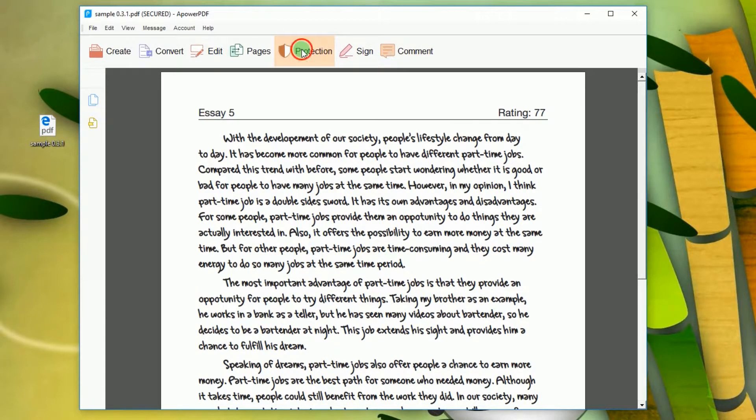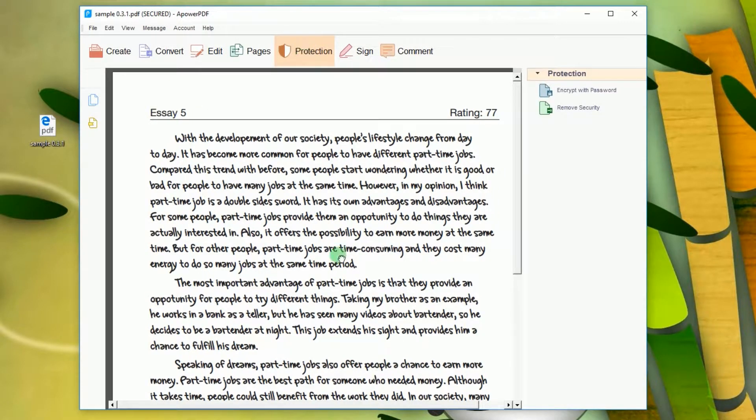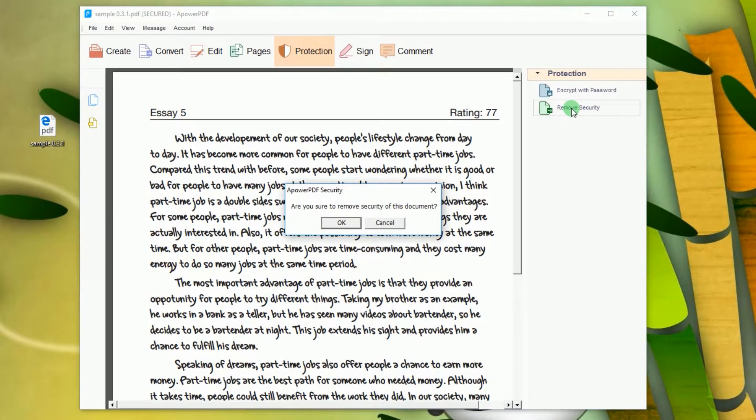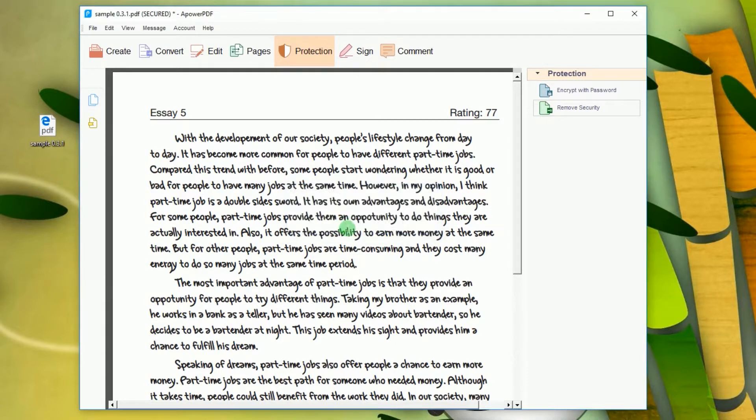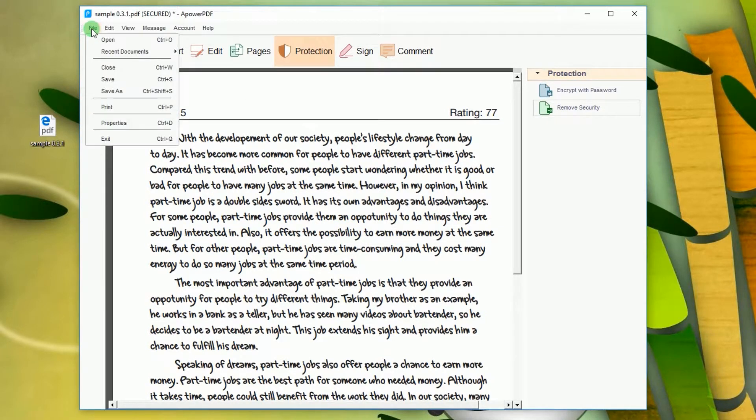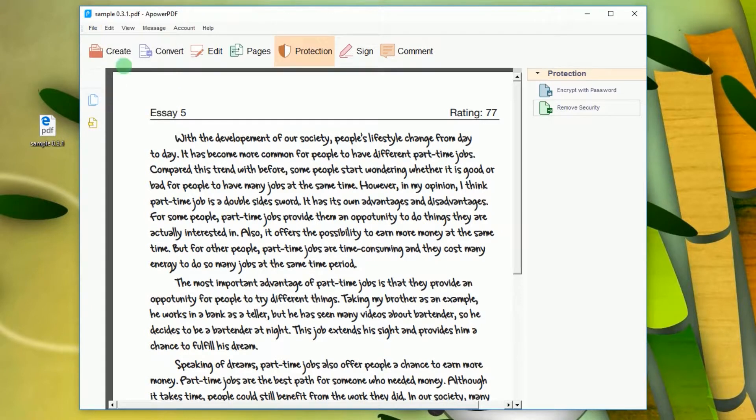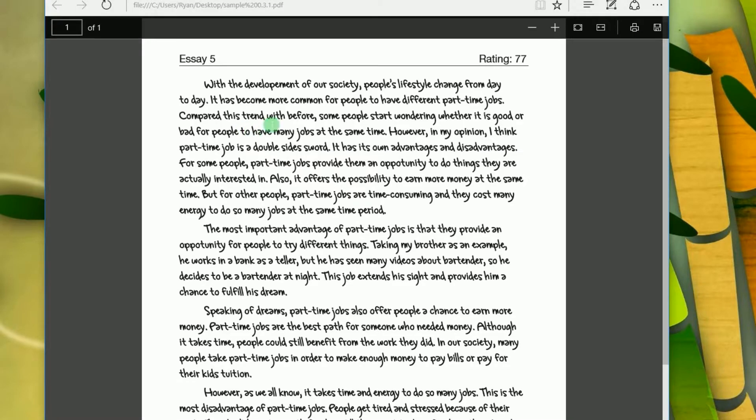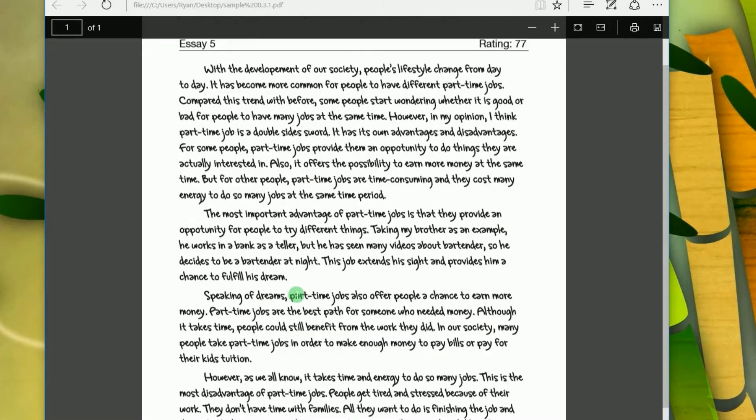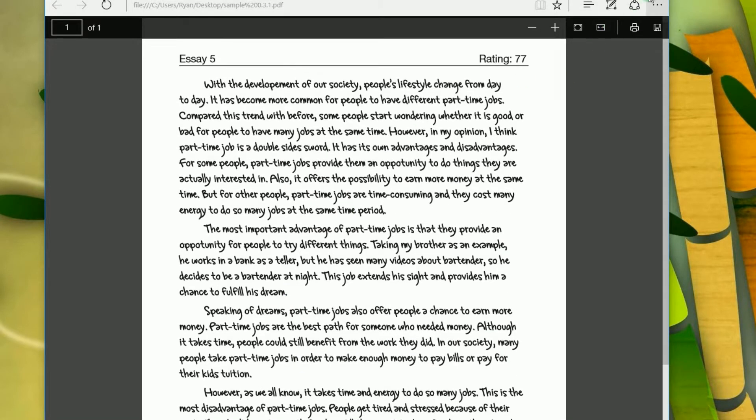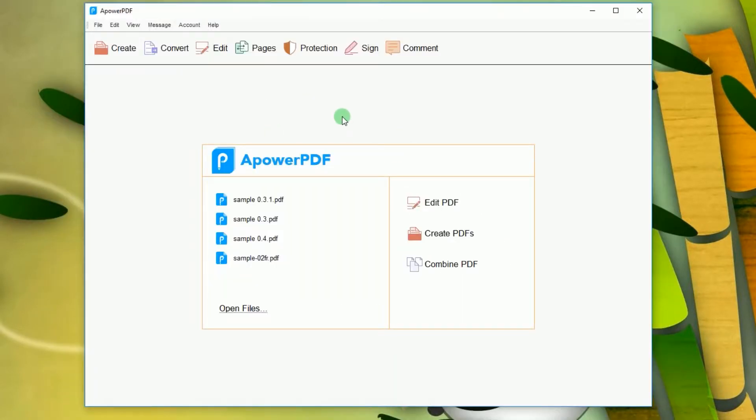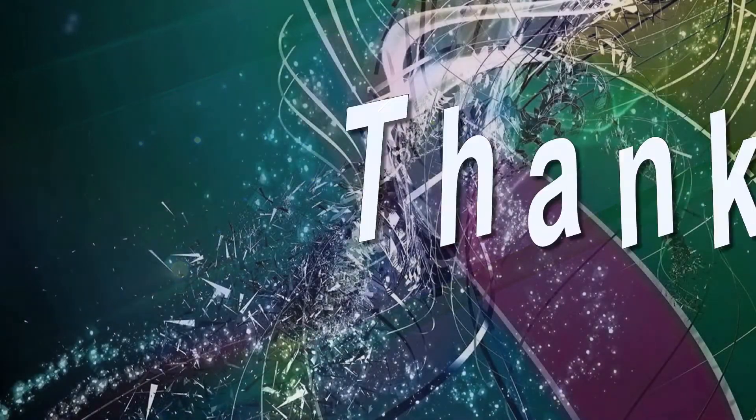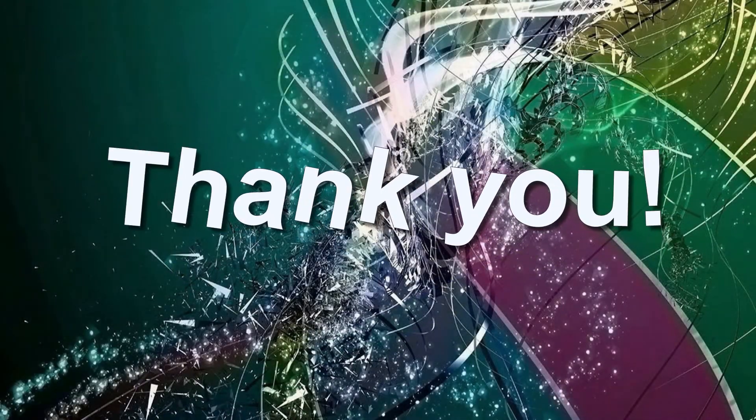A list of functions will be shown on the right portion of the tool. Now from the options, click Remove Security and then click OK. To keep the changes, click File and then Save. That's how you remove restrictions from a PDF file. Thank you for watching.